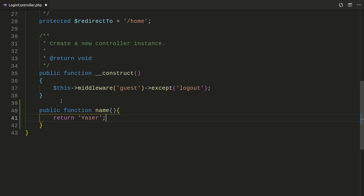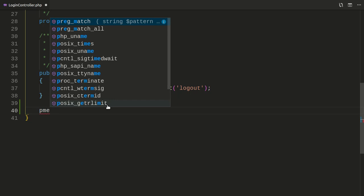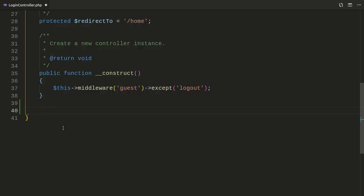So you are returning a name from this function. Every time you need to create a function or a method, you basically need to repeat that process. Otherwise, you might want to create a snippet — so if you type 'PME' for example and hit tab, that will generate a block of code containing the basic syntax for that public function.